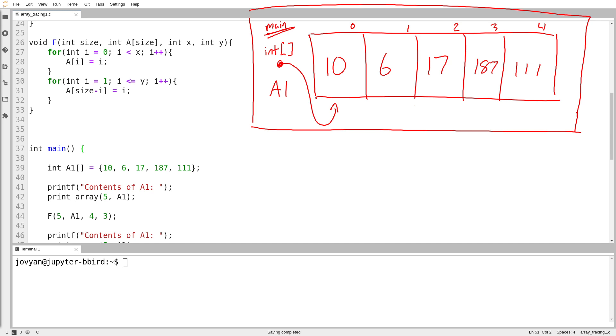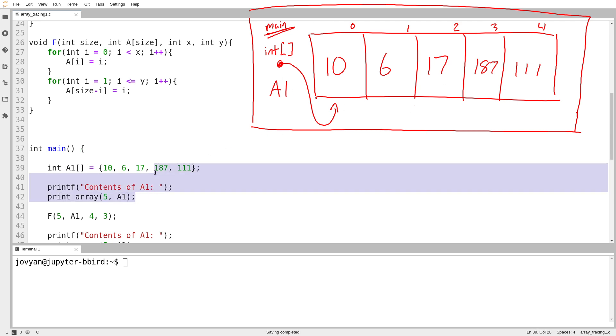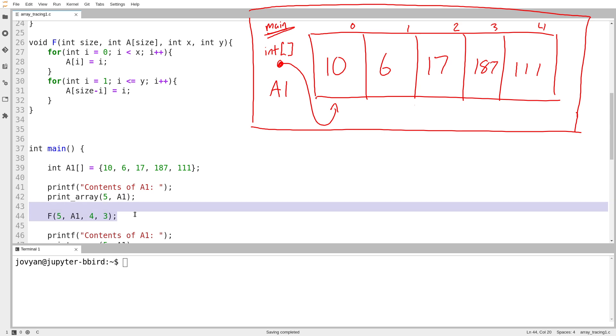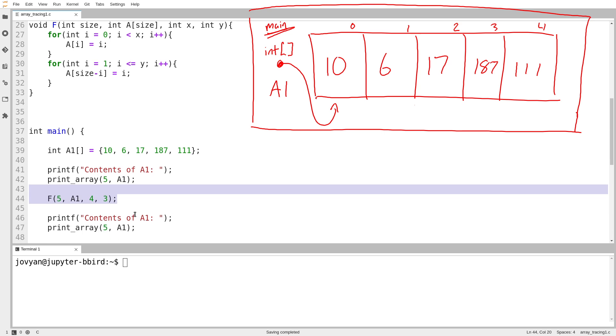So how do we deal with arrays when we're tracing through code by hand? I've drawn out on this example a partial diagram. Here's my array, my bombastically large array, a1 in main. We're going to print a1, we're going to call this function f, and then we're going to print a1 again.